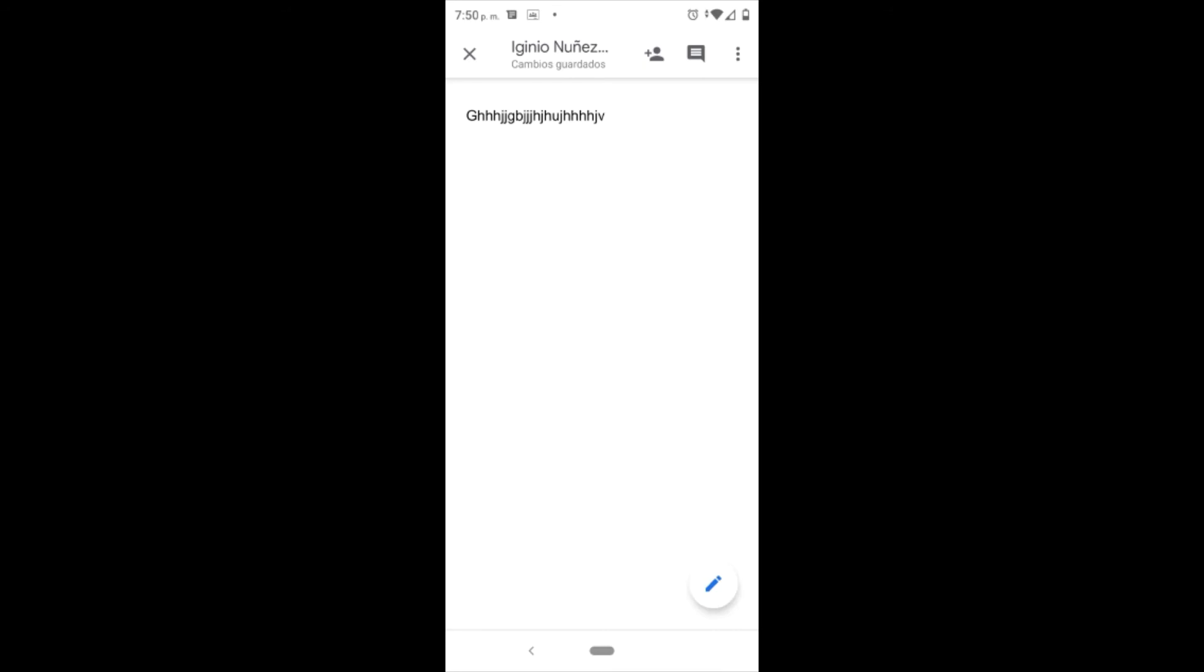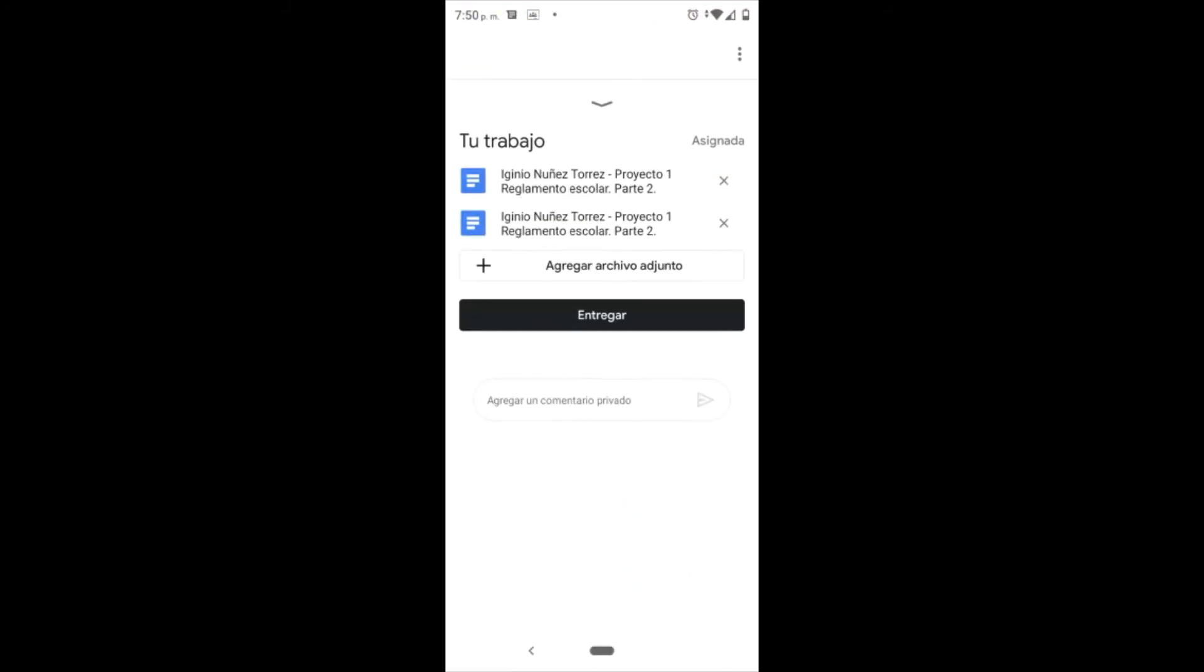En la parte superior también le ponemos en la palomita que estaba en la parte izquierda para que quede realizada. Y ahora sí ya puedo entregar en el botón negro que está en la parte central de nuestro móvil.